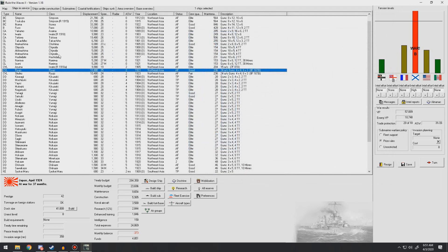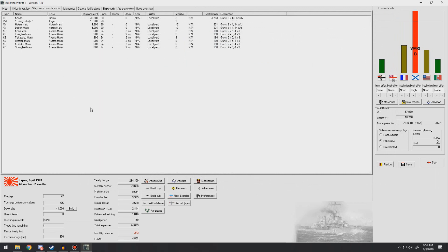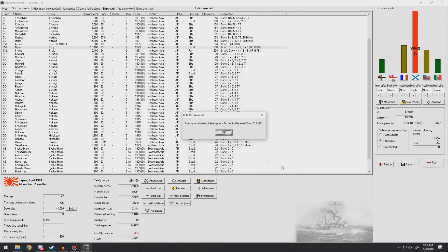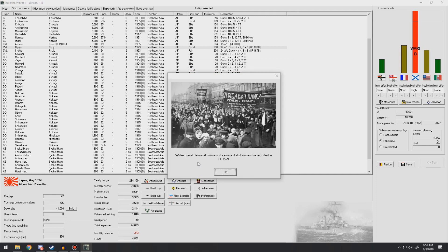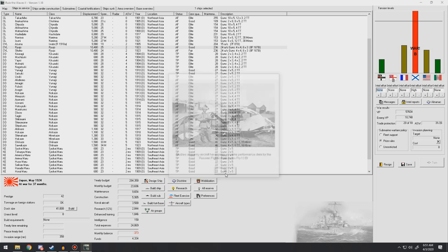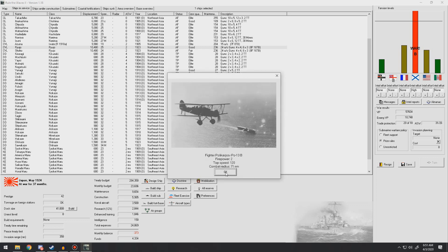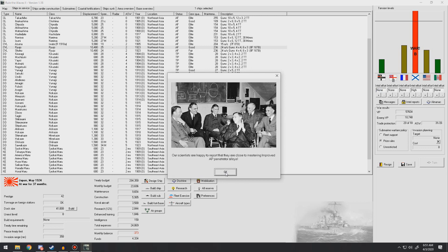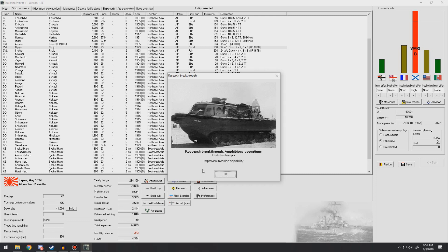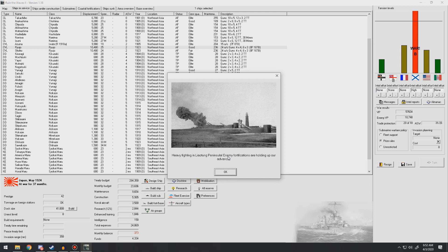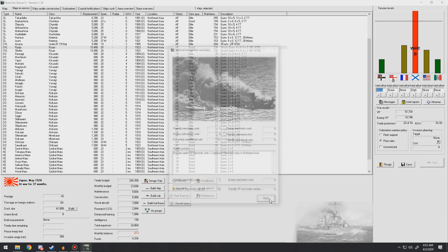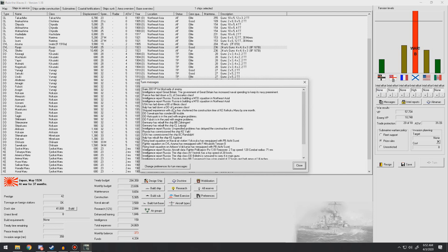We might go ahead and just start working on extra carriers. Should be a good idea. Let's go to the next turn. Coastal bombardment. Unable to challenge us. Widespread demonstrations and serious disturbances reported in Russia. Studies of enemy aircraft give us performance data for a Russian fighter. Firepower is less than ours, top speed is about on par, combat radius is near ours. Scientists are happy to report that they are close to mastering improved AP penetrator alloys. Improved HA effectiveness. The Daihatsu barges, improved invasion capability. Heavy fighting in Leotong Peninsula, enemy fortifications are holding up our advance. 200 VP for blockading the enemy. Russia's building motor torpedo boat squadrons in various areas.